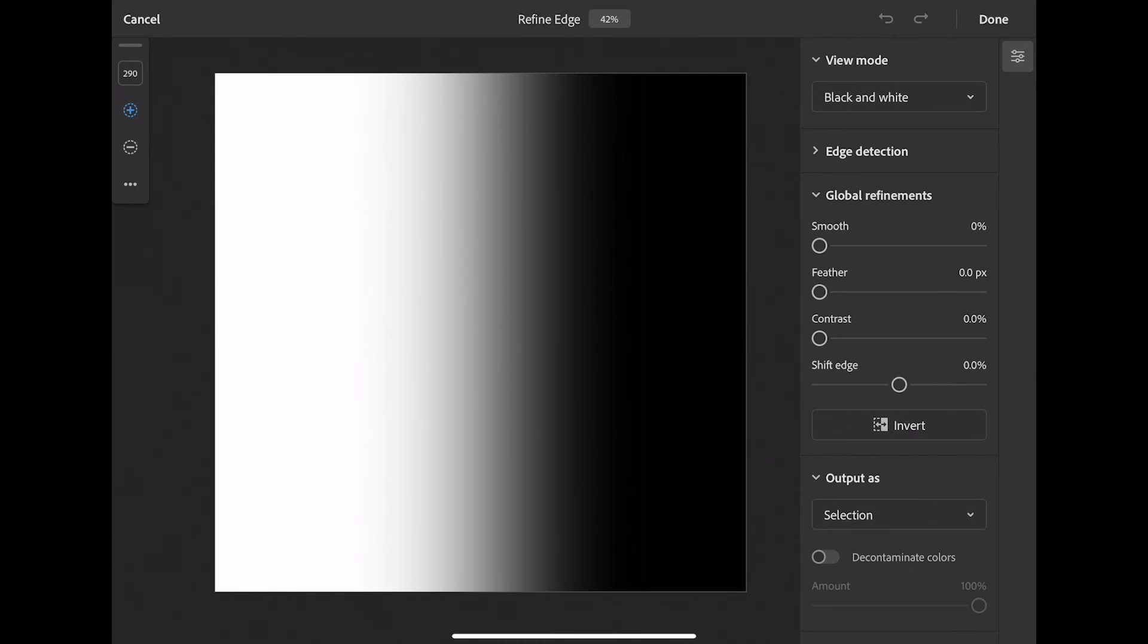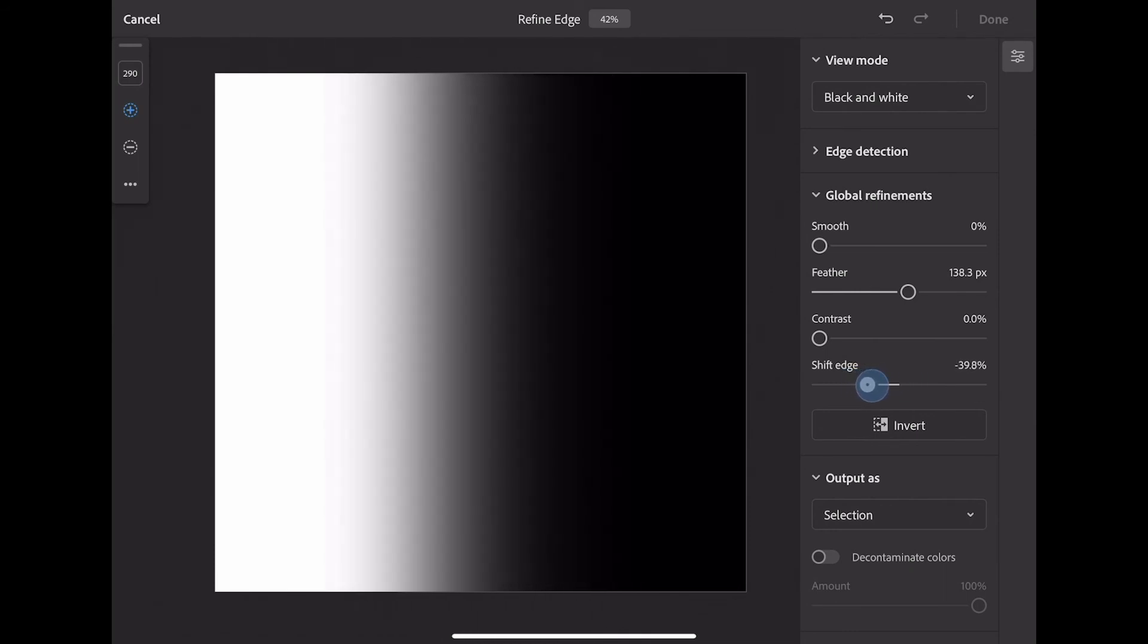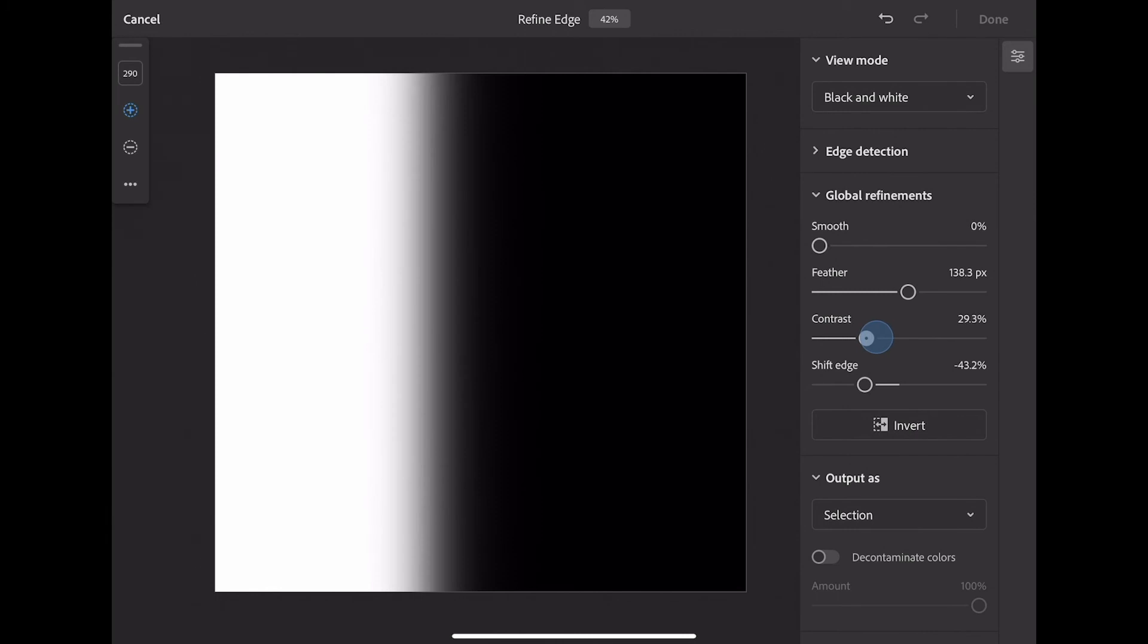Once you've done this, once again, you can start to feather your mask, shift the mask to a new position, and let's make it a little bit more contrast, right, like this, so it's a bit of a harder edge between the two. These are my new adjustments from the existing mask.